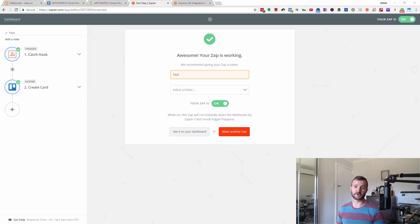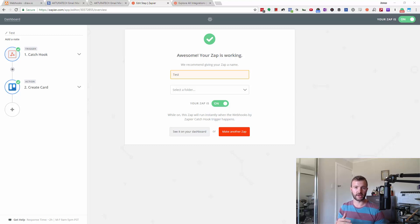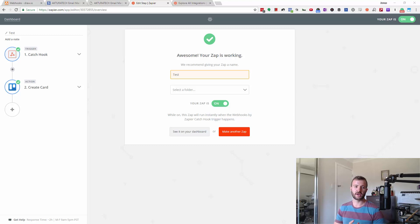In this one, we're going to show you how to filter webhooks that come in and only continue with the zap or the automation if certain conditions are true. This can come in pretty handy.